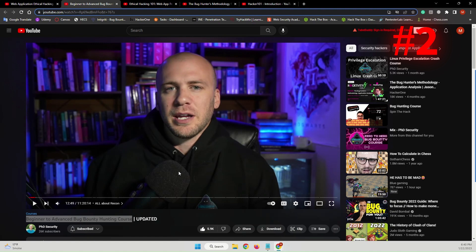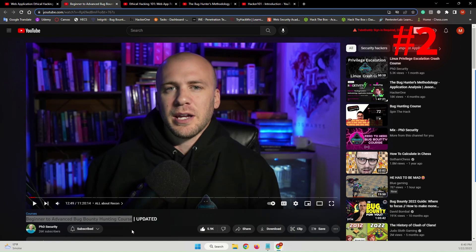This course was released just about three months ago and is fresh and updated. You will learn about OWASP top 10, tools, techniques, and much more. For those who want to start in cybersecurity, I really recommend this course to check it out.